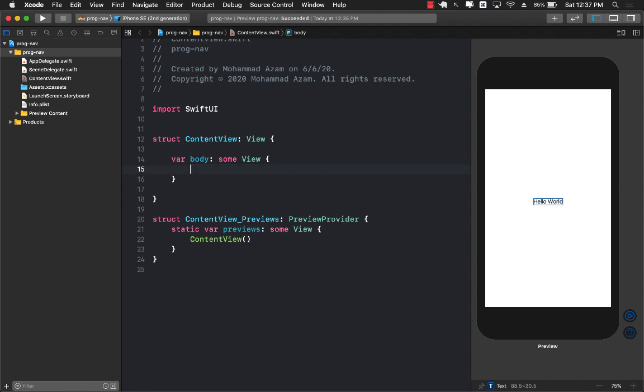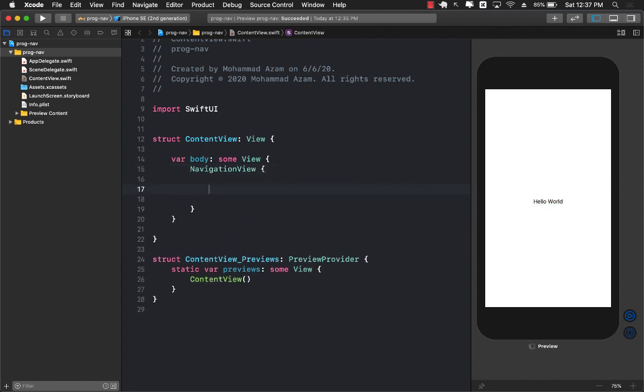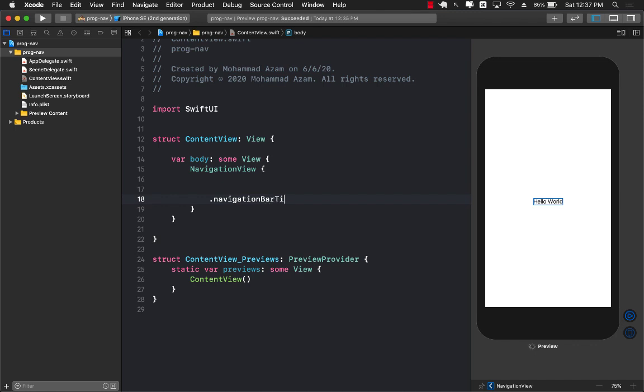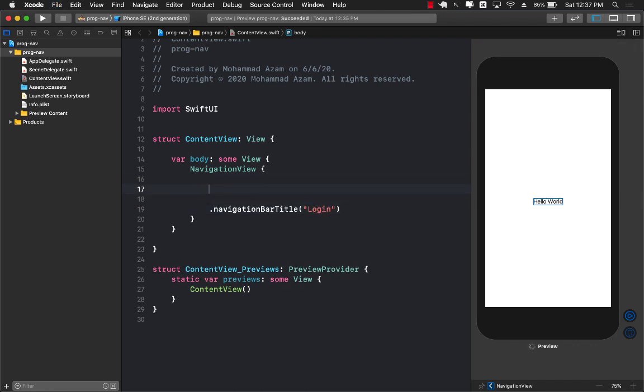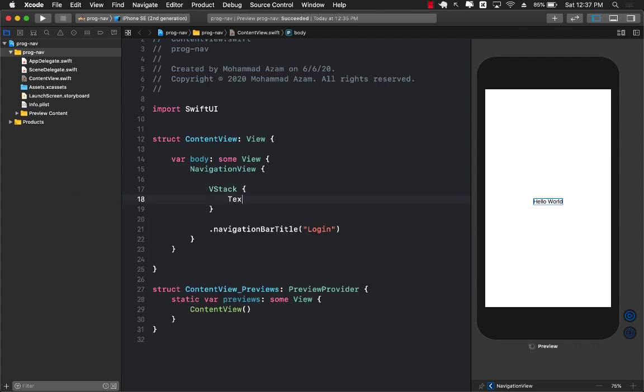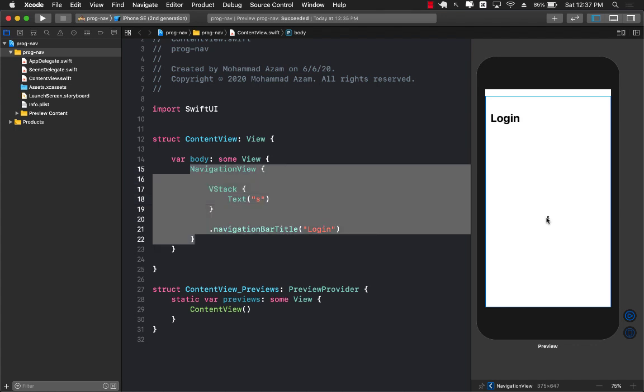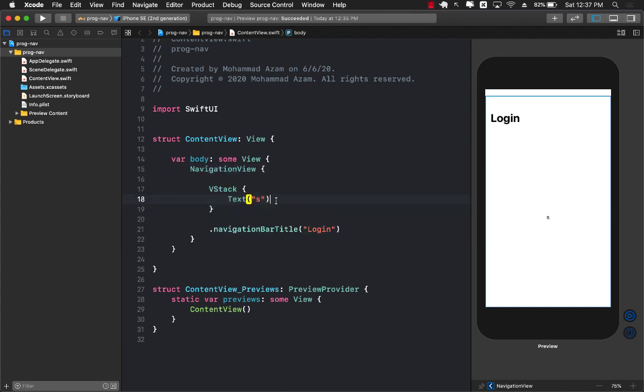Let's start with creating our login screen. I'm going to add a navigation view and inside the navigation view I can set up navigation bar title and say login. Let's put a vStack. Inside the vStack just to get started I'm going to get something displayed so you can see the text view is getting displayed.